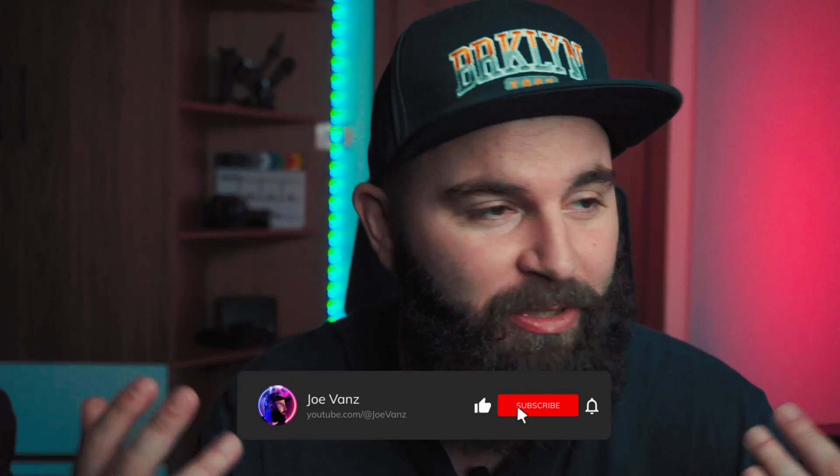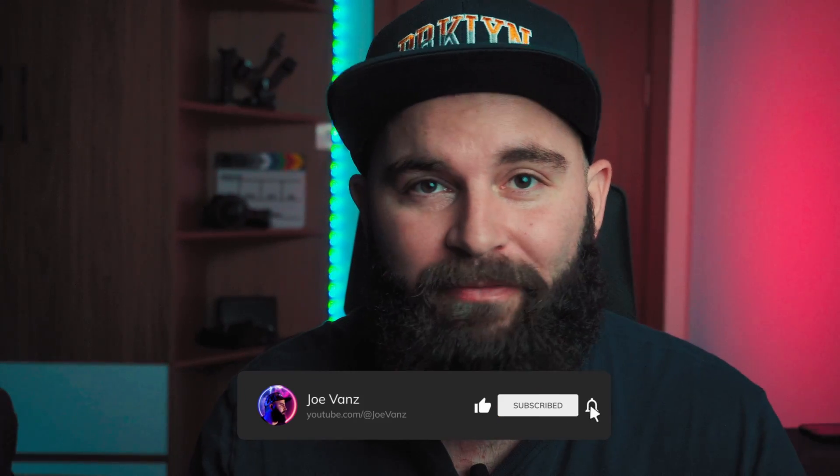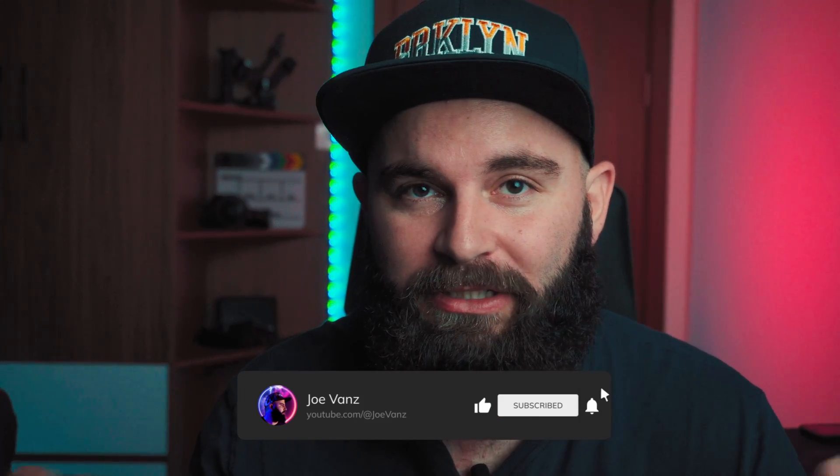All right, I hope you enjoyed this video. If you enjoyed it, please like and subscribe for more awesome content like this. Cheers.